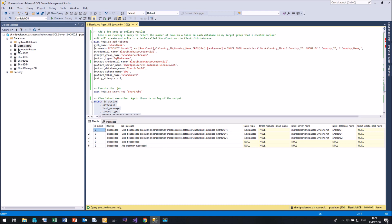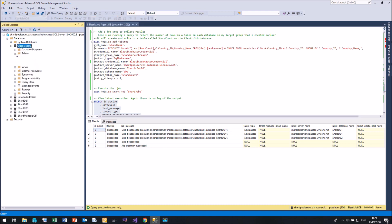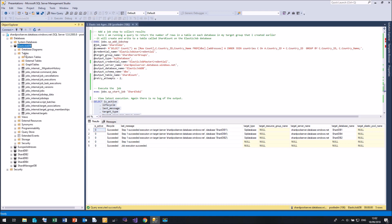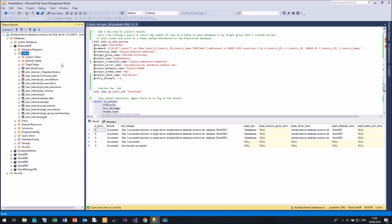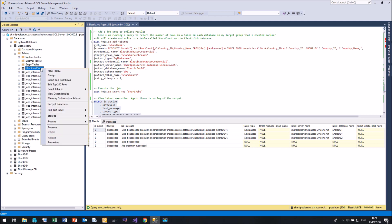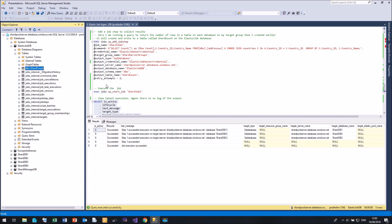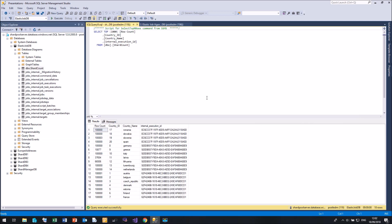Now if I open up Elastic Job DB over here. Go to tables. Refresh. And we have a new table called shard count. And if I do a quick select the top 1000 rows from there. Here we can see the output.